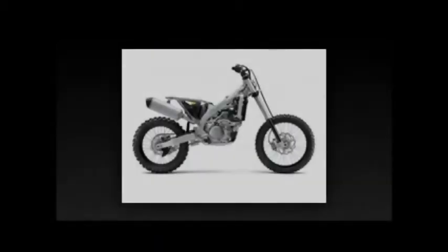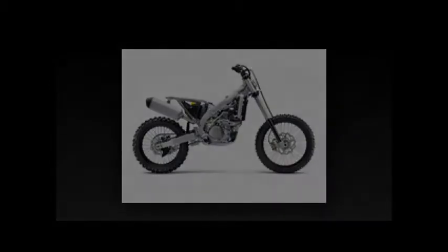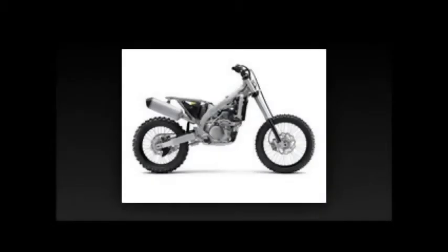The Kawasaki Uni-Trak rear suspension system gets revised linkage ratios to fit the new frame and swingarm. The Showa shock offers 19 position low speed and four turns high speed compression damping adjustment as well as 19 position rebound damping and fully adjustable spring preload adjustment.